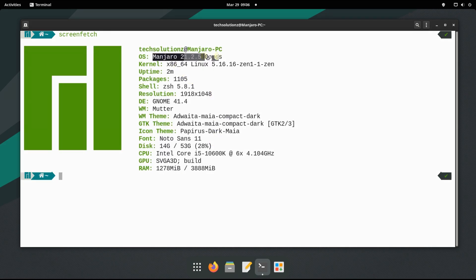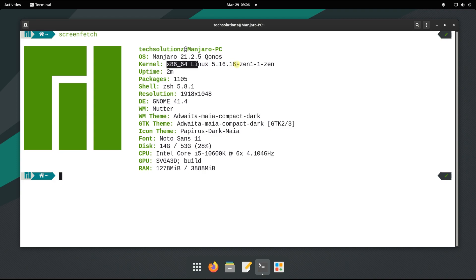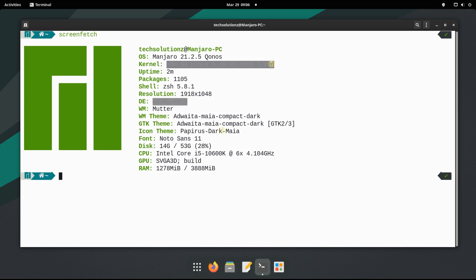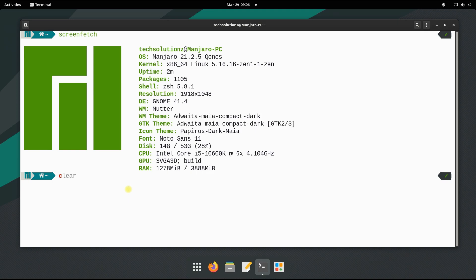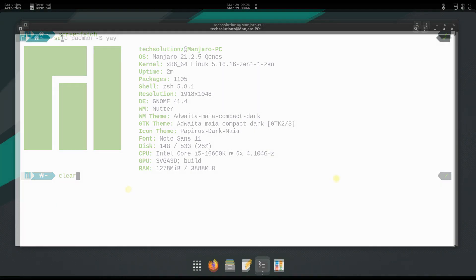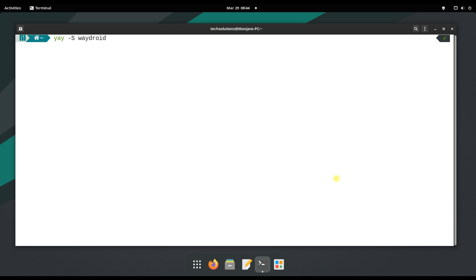You must be seeing we are on Manjaro Konos with Linux Zen kernel. We are on GNOME with Wayland session manager. Let's install Waydroid. This can be installed with yay and is available in Arch AUR repository.